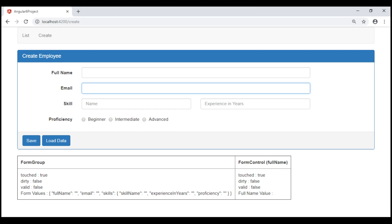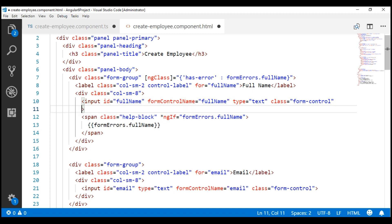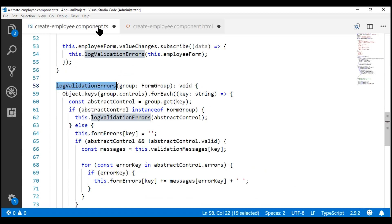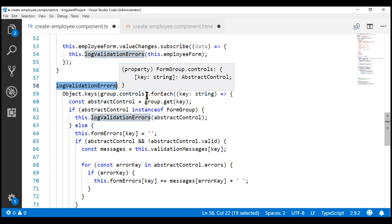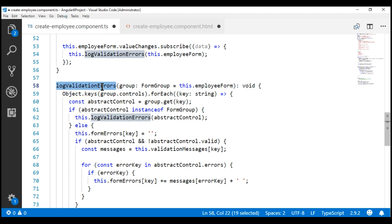The blur event is raised when a form control loses focus. So let's bind to the blur event of our full name input element. It's event binding, so we use a pair of parentheses. The name of the event is blur. When this event is raised, we want to call our log validation errors method and pass our form group. Our form group is employee form, so let's specify employee form as the default value. When we do this, we don't have to specify a value for this parameter when we call it from the template.